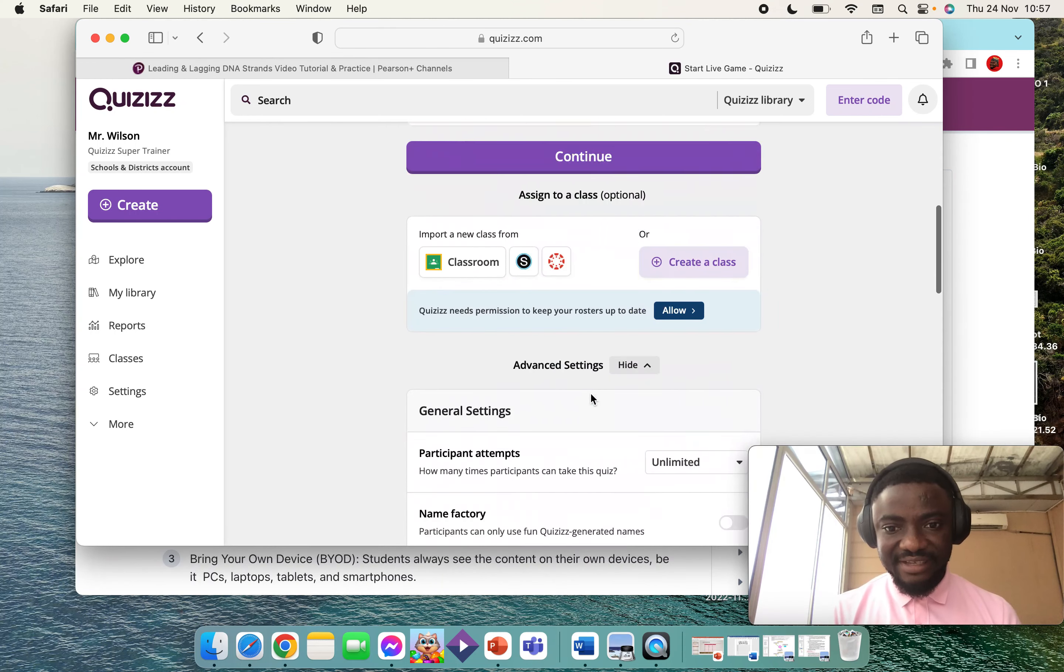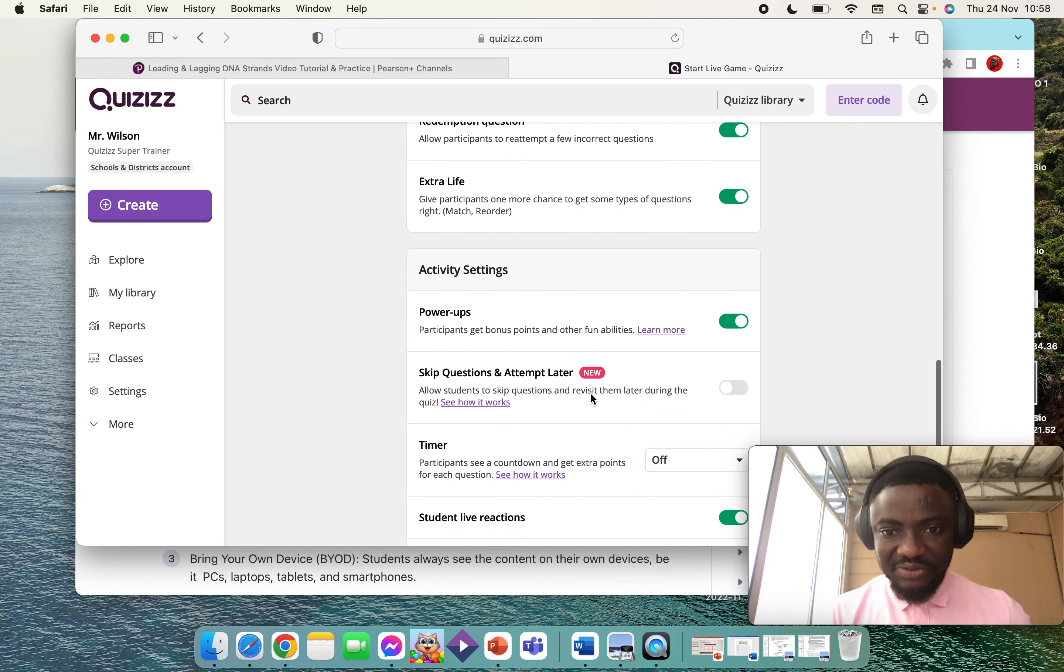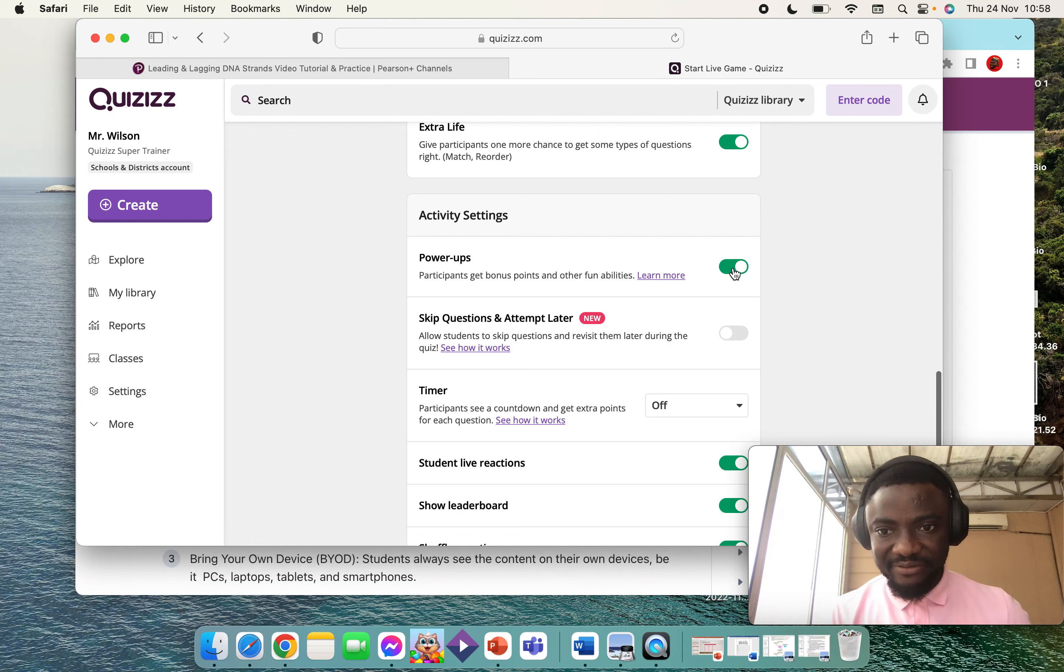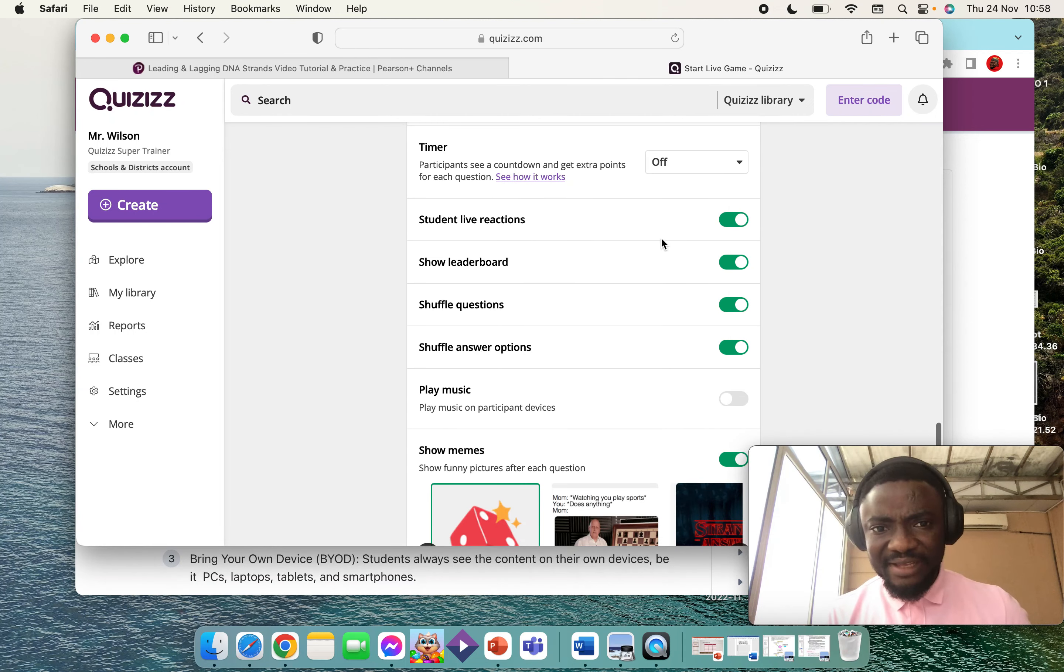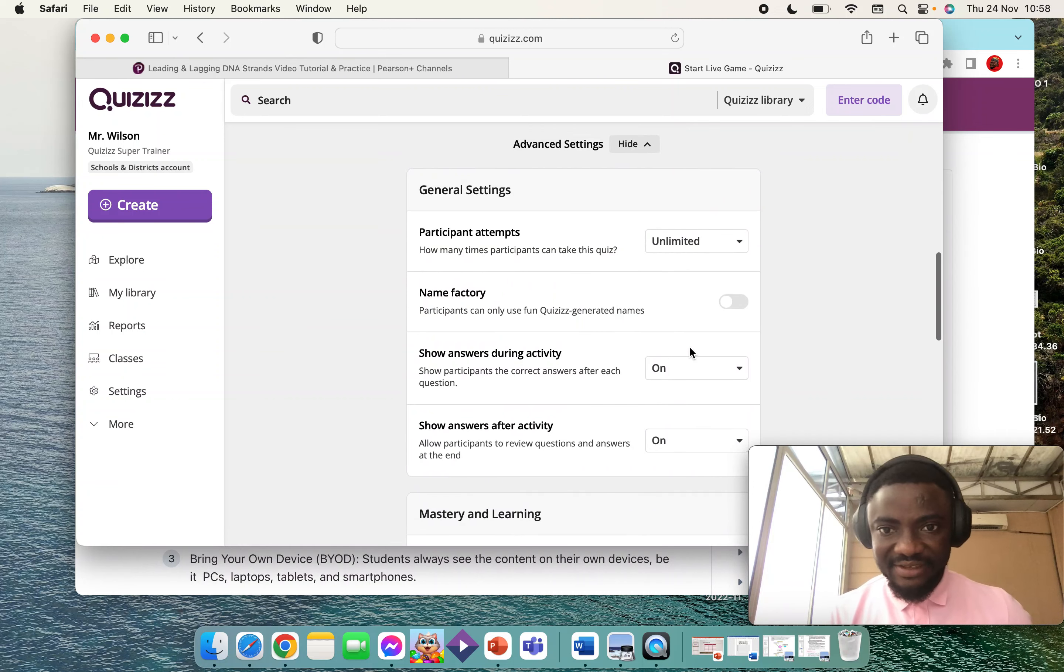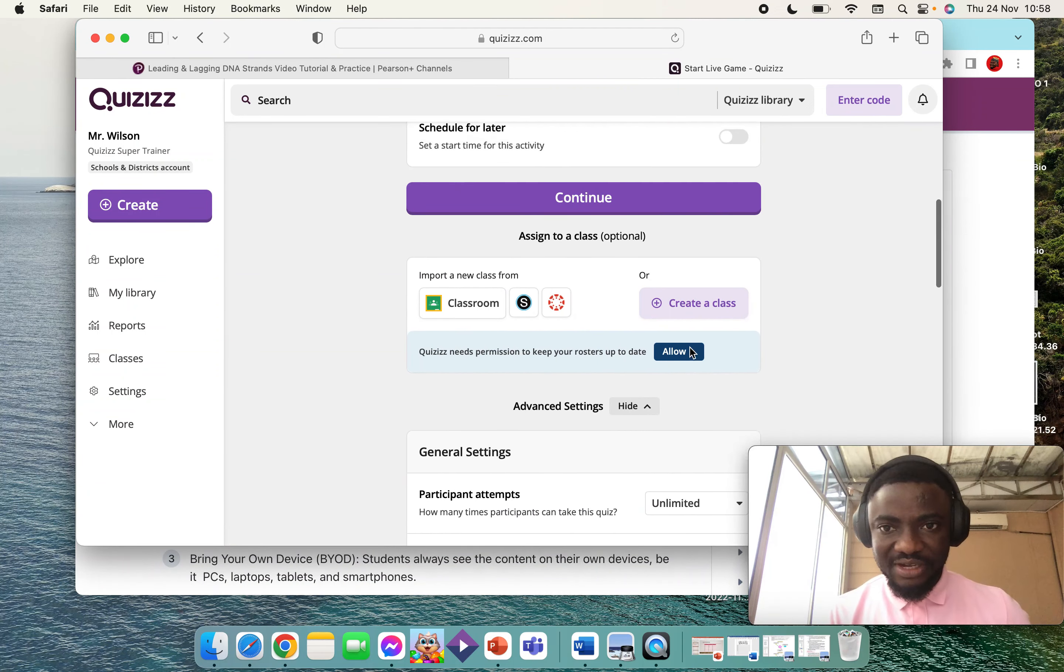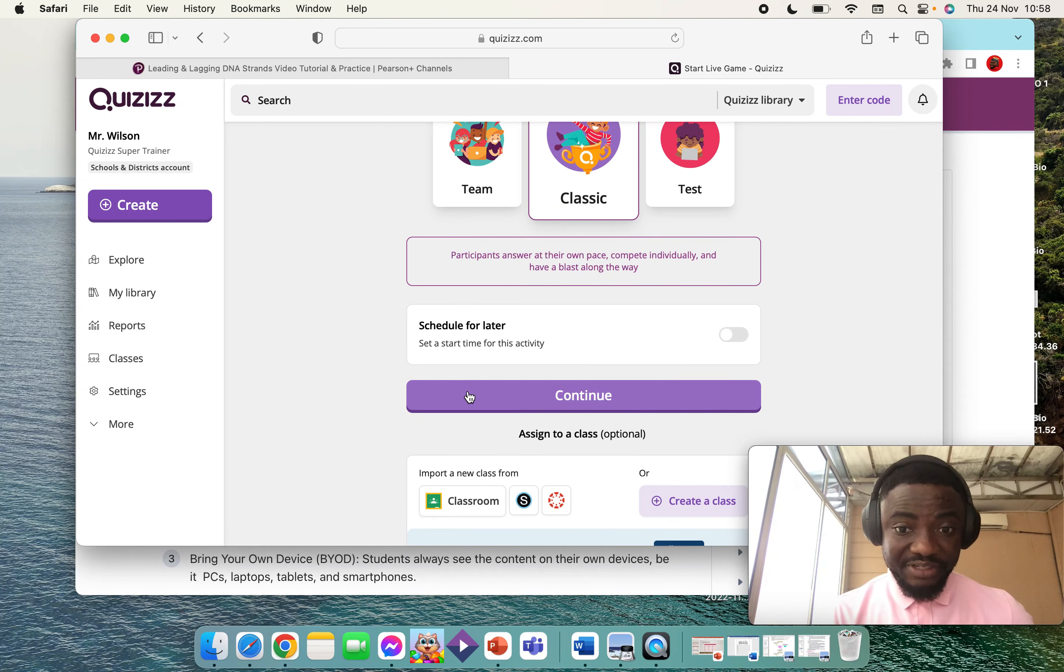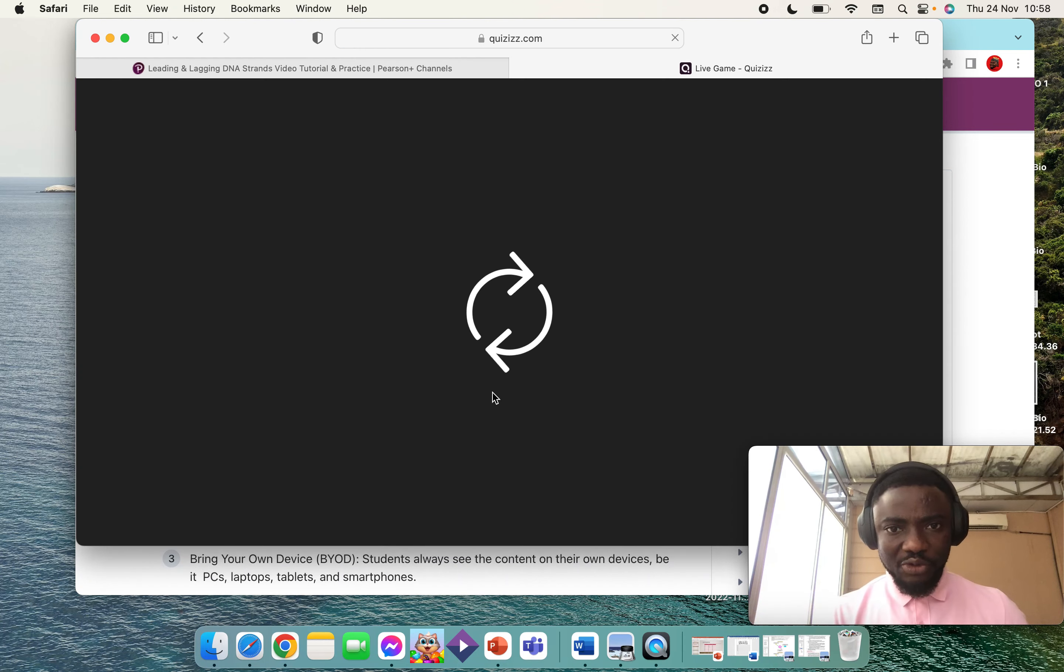When you click on Classic, there are some settings you can adjust. You can allow students to get power-ups, or you can prevent them from getting power-ups by keeping the options on or off. These are very basic settings that you can look through. Assuming I just want to keep all the settings the way they are from the original, just click on Continue. When you click on Continue, you get a code.